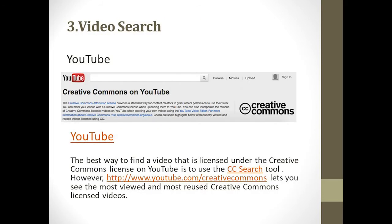Video Search. Number 7: The best way to find a video licensed under Creative Commons on YouTube is to use the Creative Commons Search tool. You can also browse the most viewed and most reused Creative Commons licensed videos.